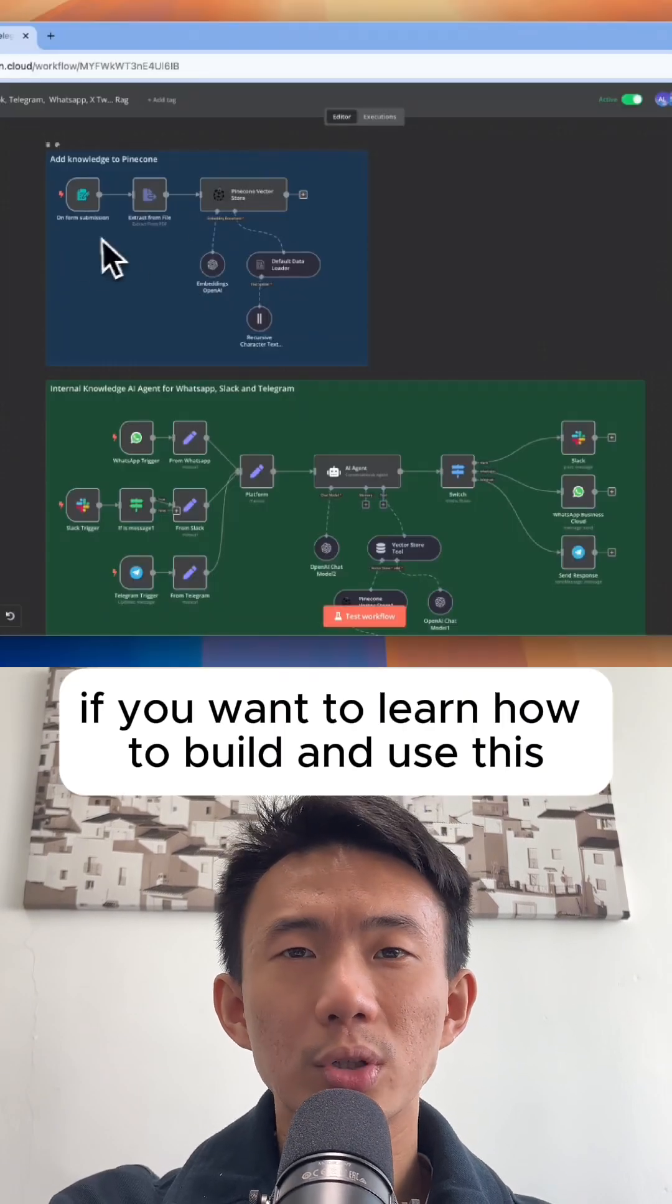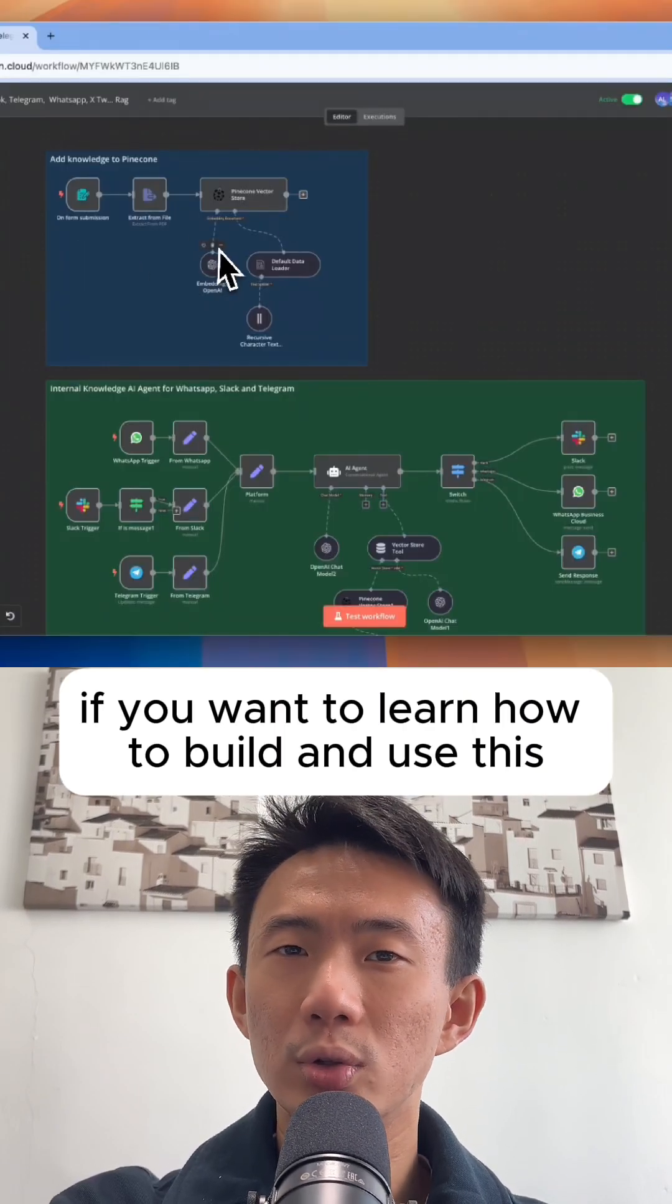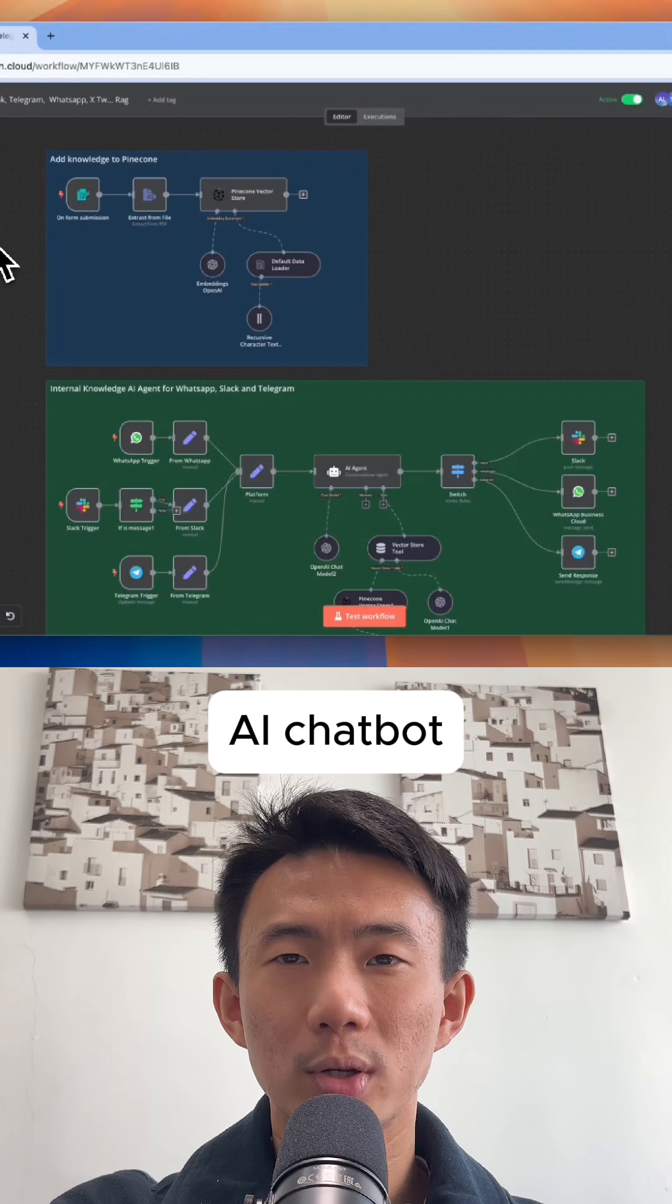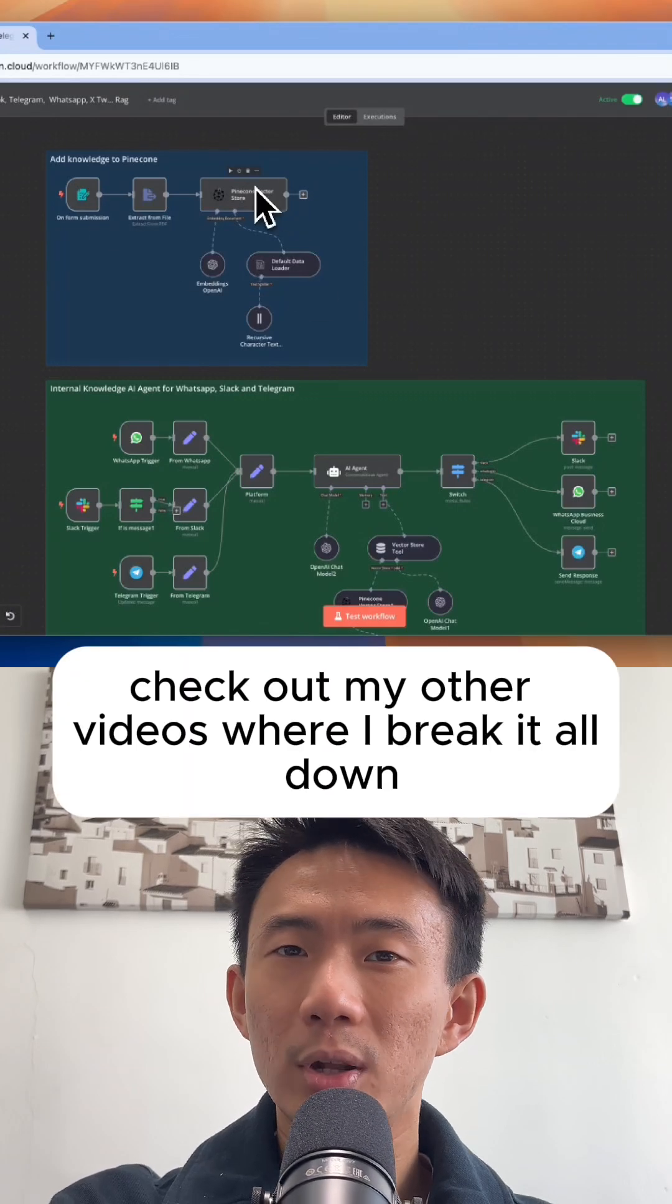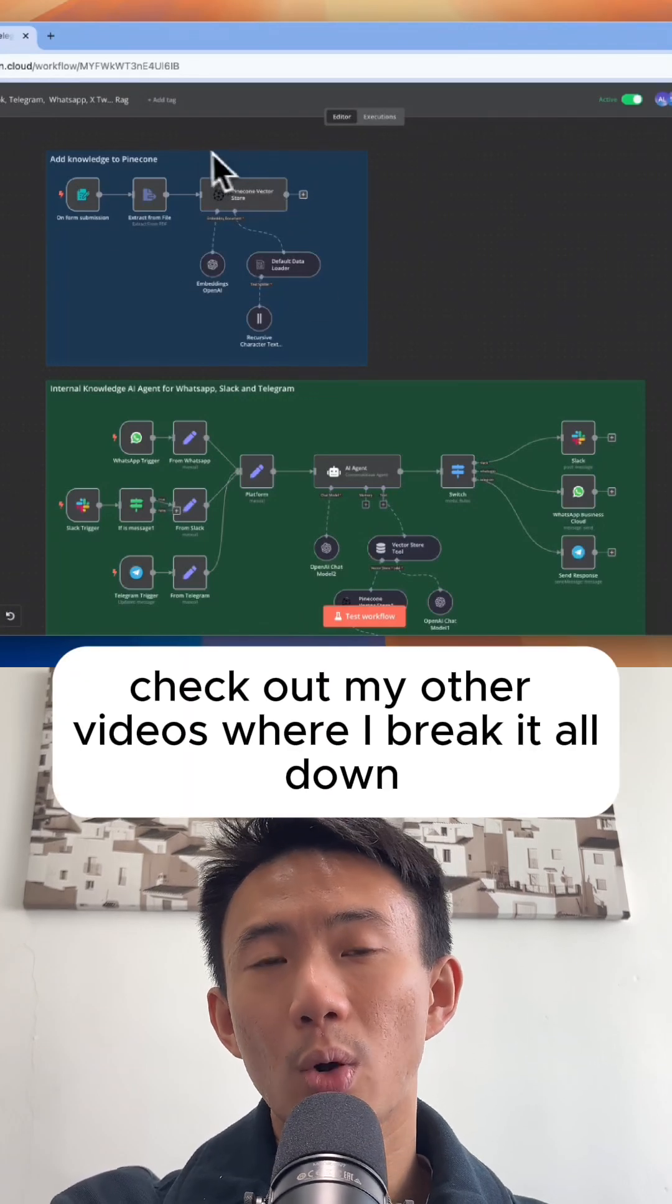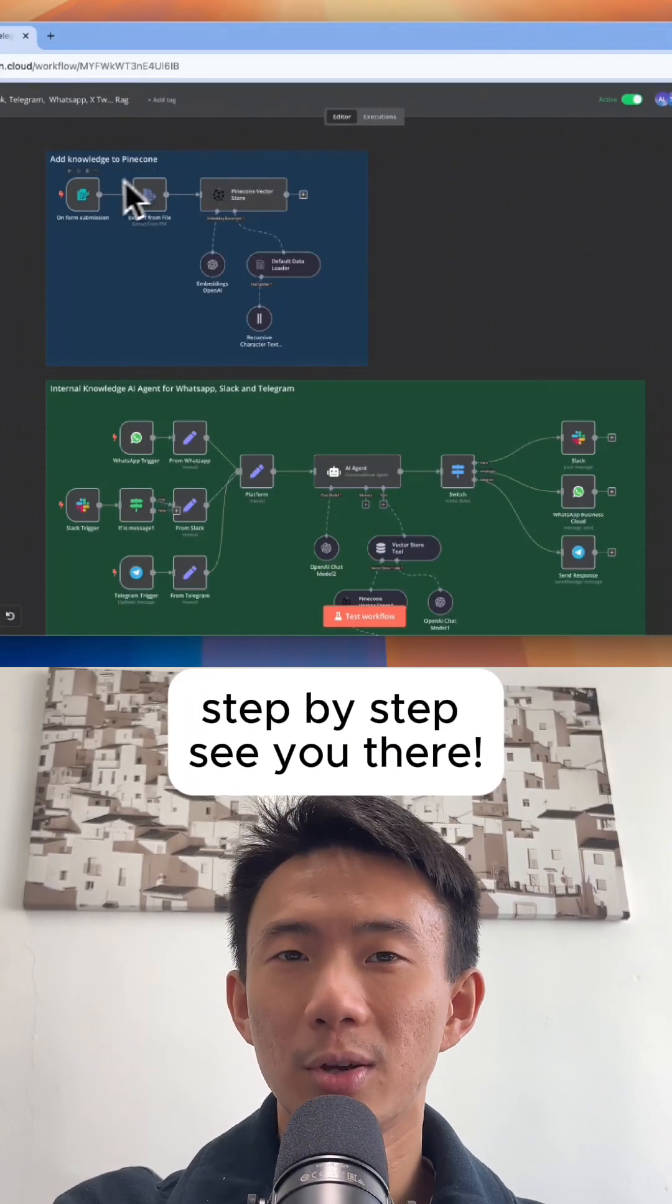If you want to learn how to build and use this AI chatbot, check out my other videos where I break it all down step by step. See you there.